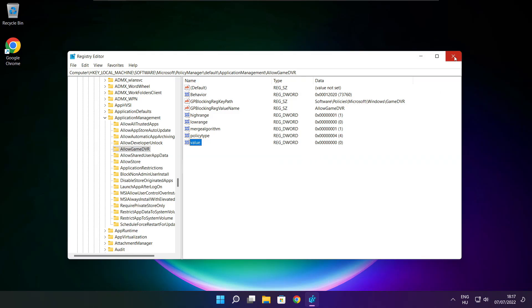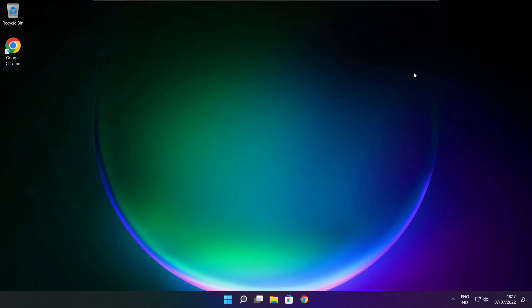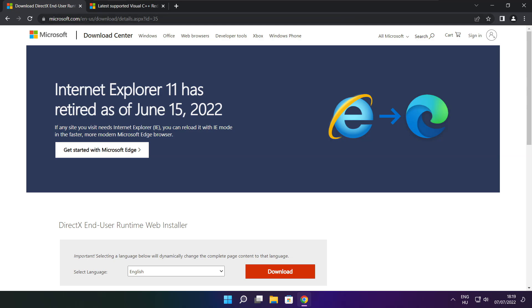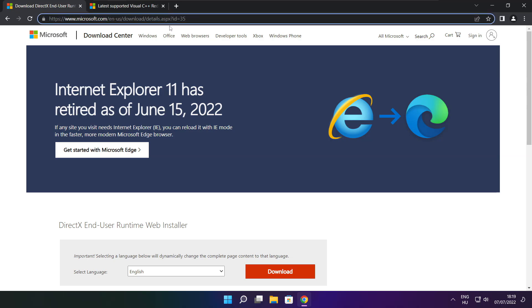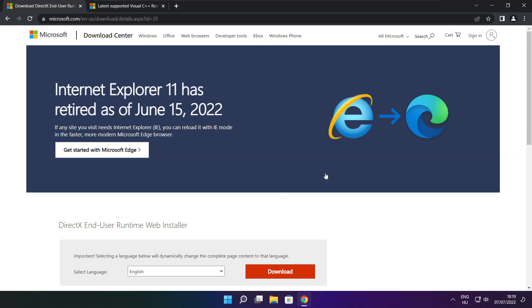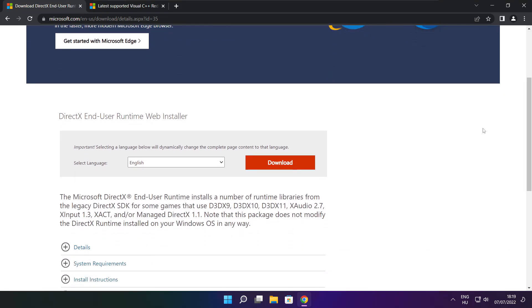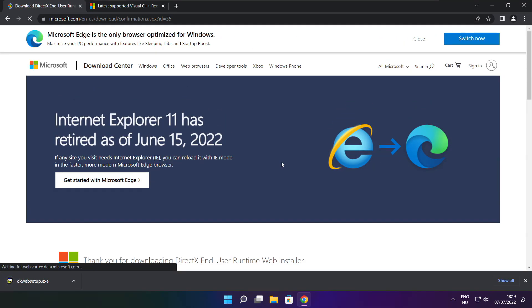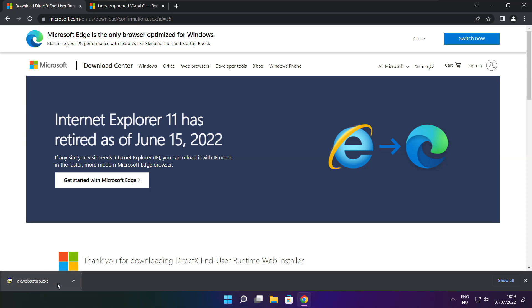Close window. Open internet browser. Go to the website, link in the description. Click download. Click download and install the downloaded file.